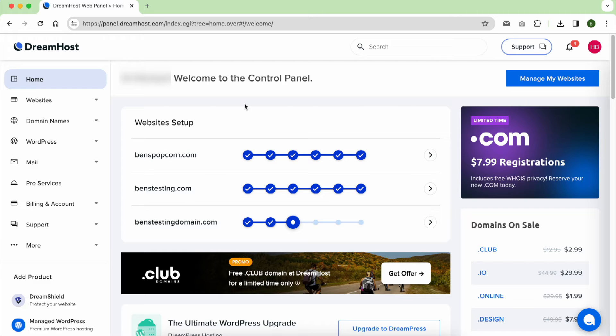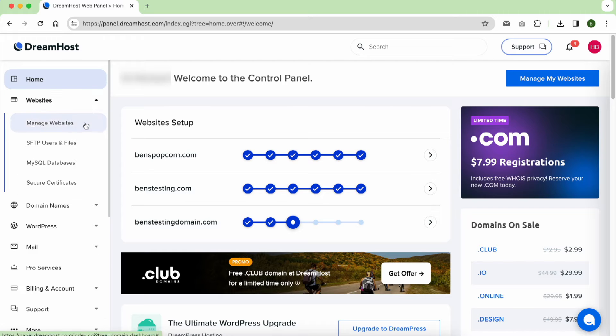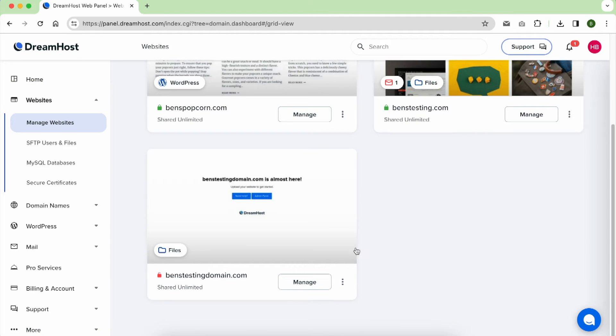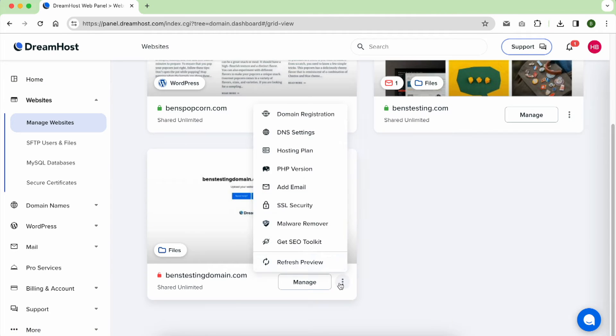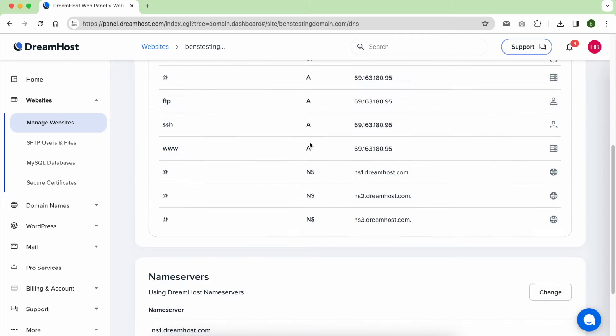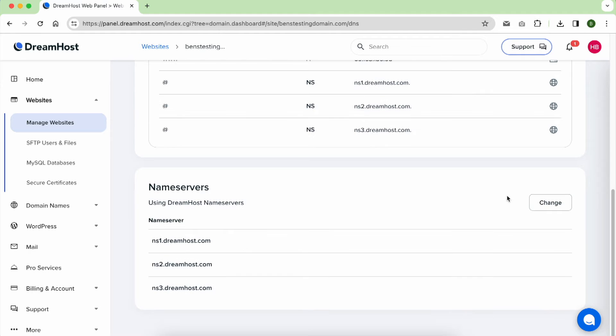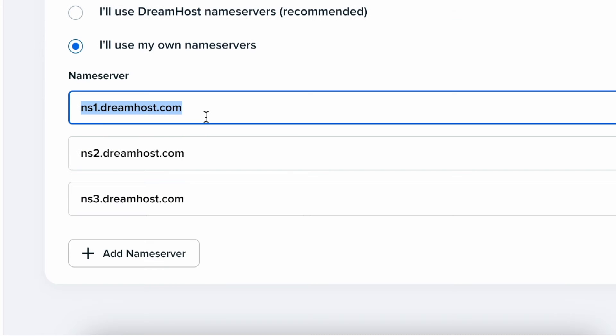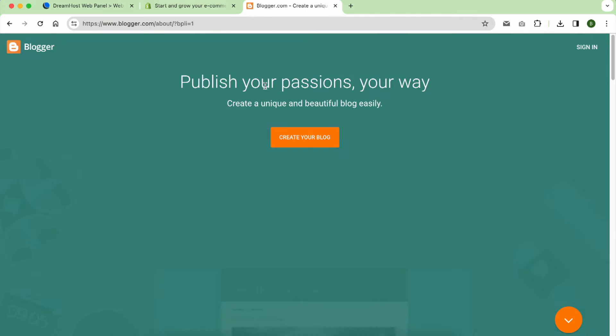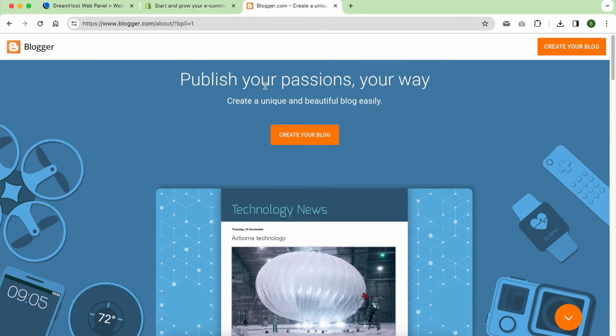I forgot to mention that the domain name you get in this offer is not limited to only DreamHost. You can link it with any other web hosting or services such as Shopify, Blogger, etc.